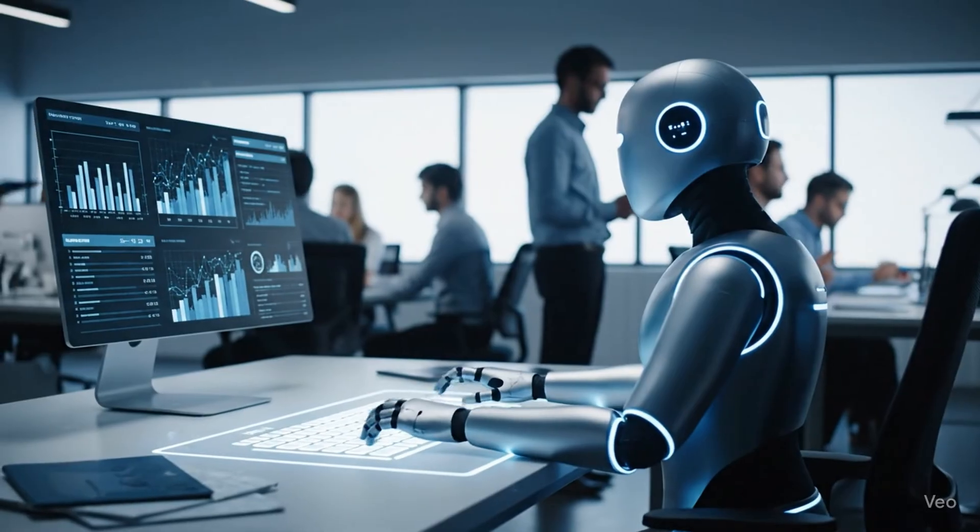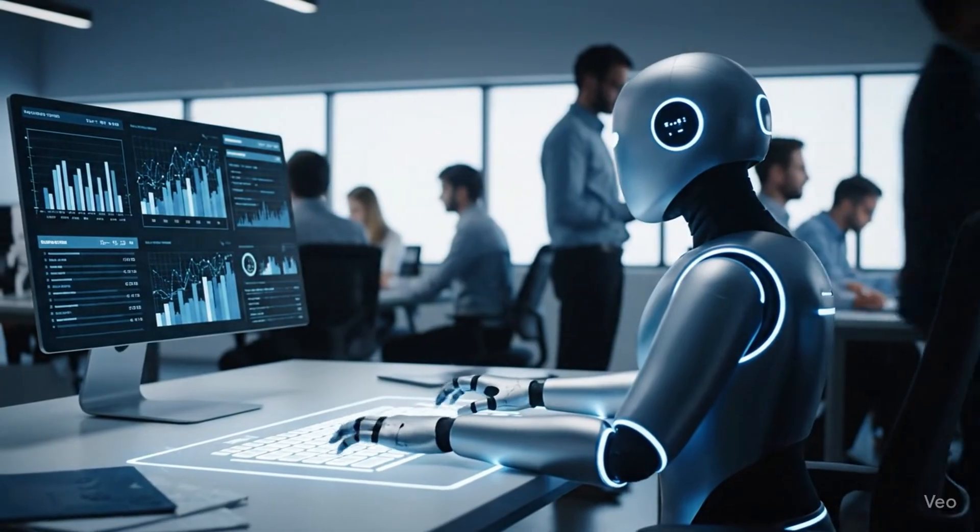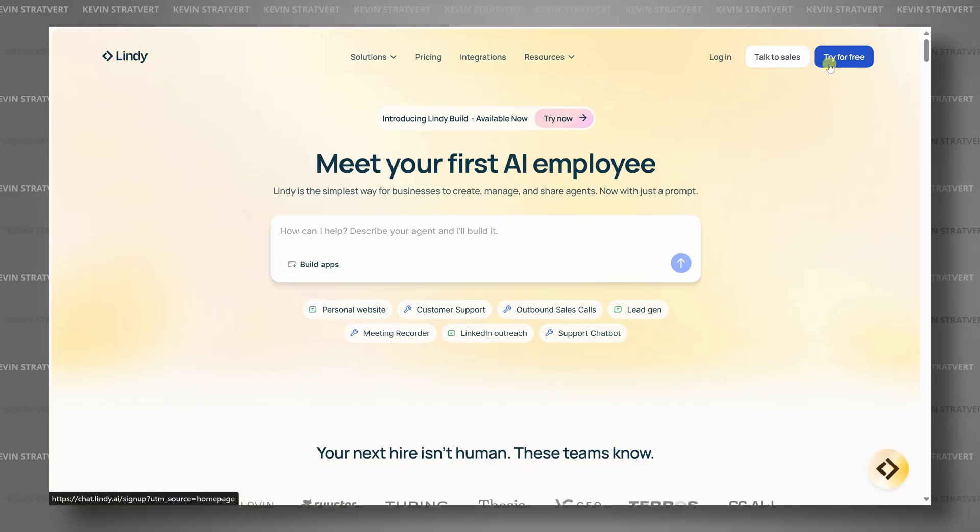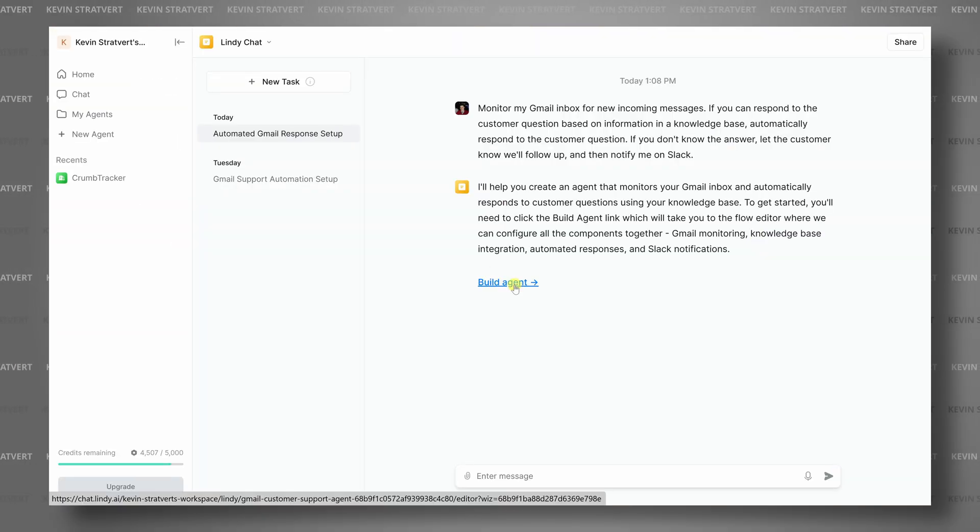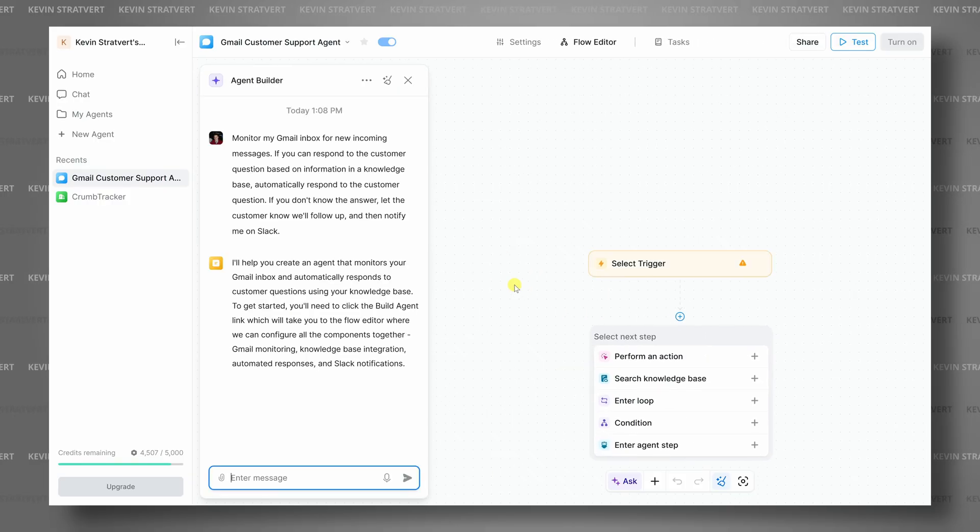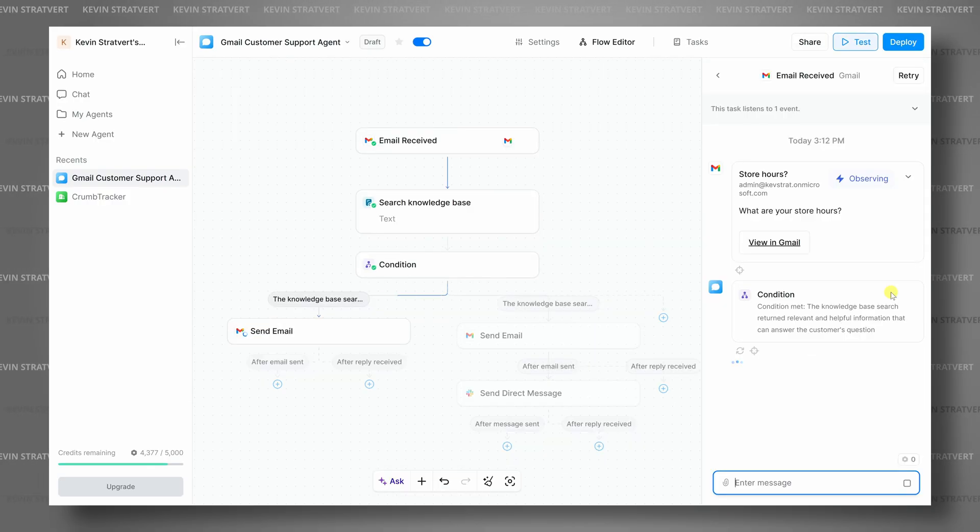Think of it as a digital coworker who never gets tired of the busy work. I partnered with Lindy to walk you through step-by-step how to build your very first AI assistant or agent in just a few minutes. The best part? No coding required, and you could try for free. Let's dive in.